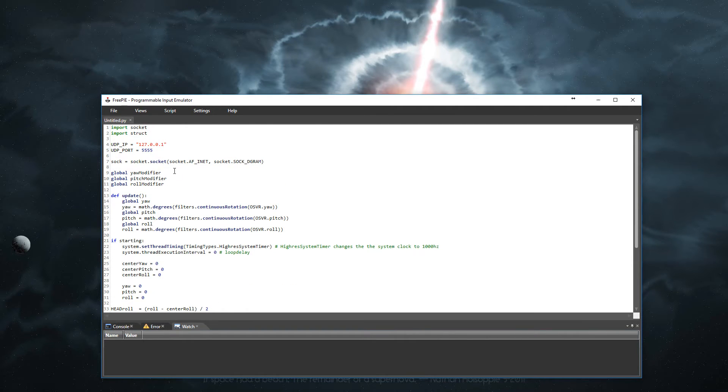One thing to note is the port 5555. You will need that for later.